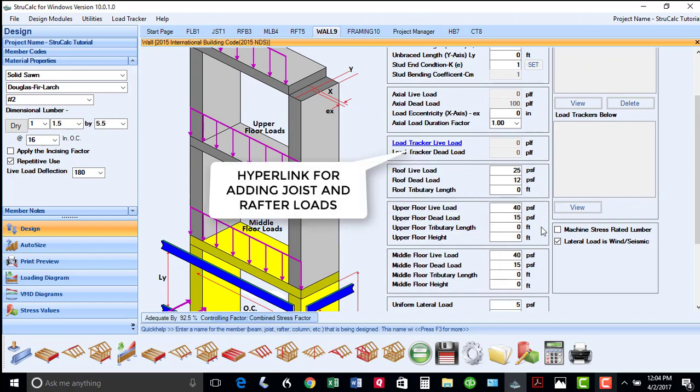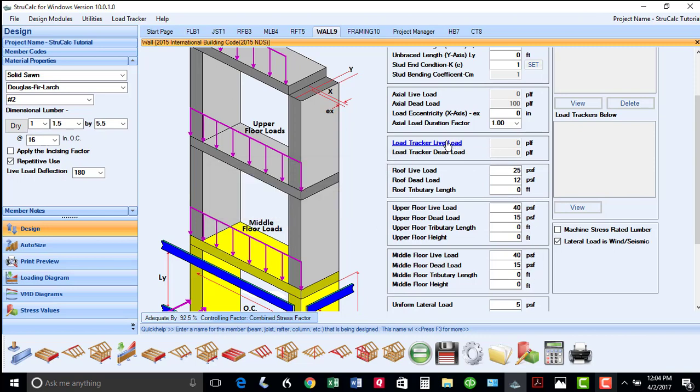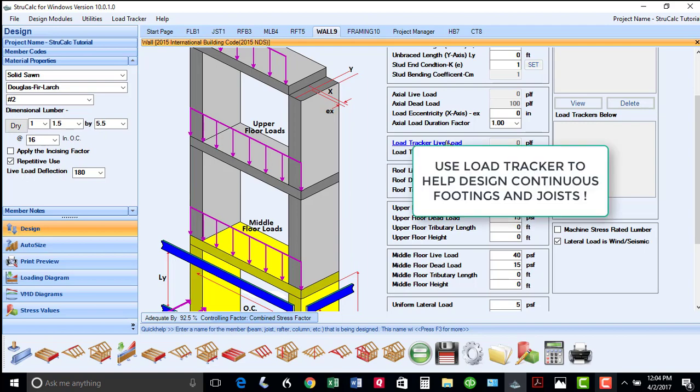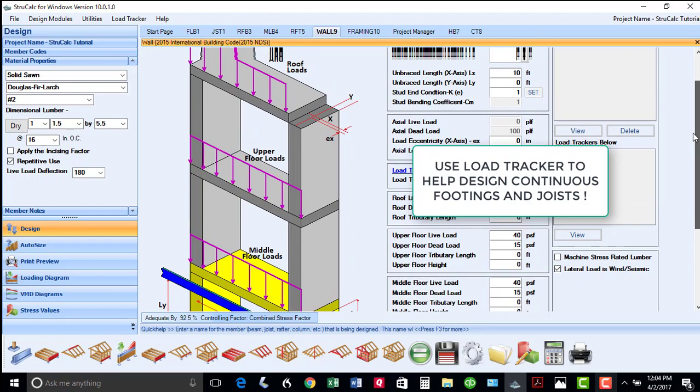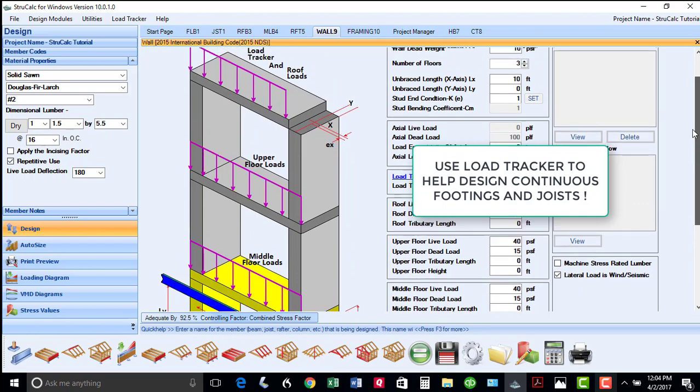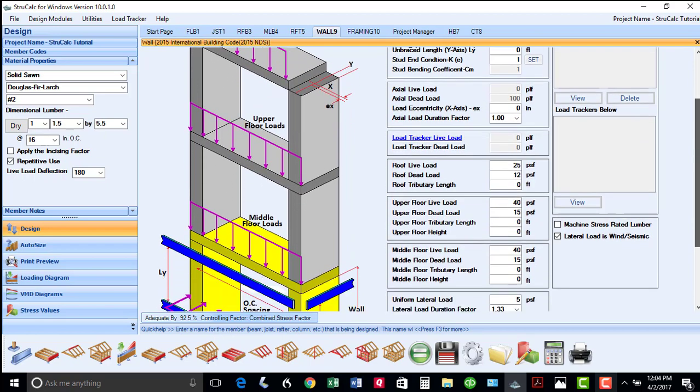There is also a hyperlink available should you wish to transfer loads from previously designed joists and rafters using load tracker. This wall module is a great tool in which you can use load tracker to design continuous footings, as well as joists that may be supporting wall loads.